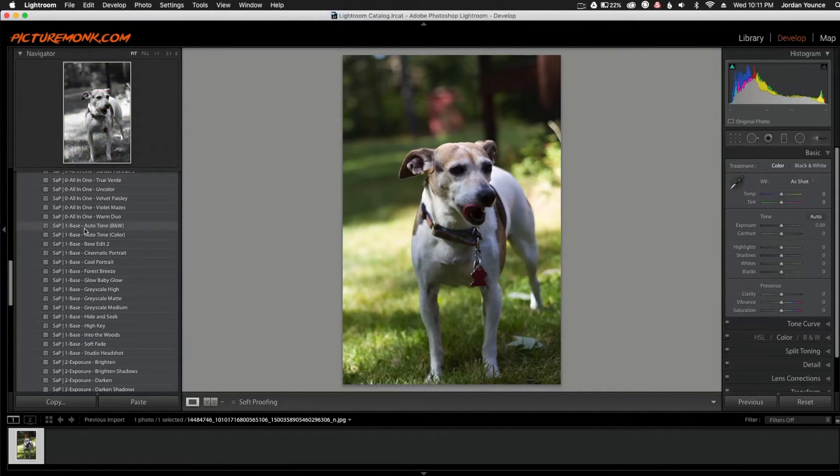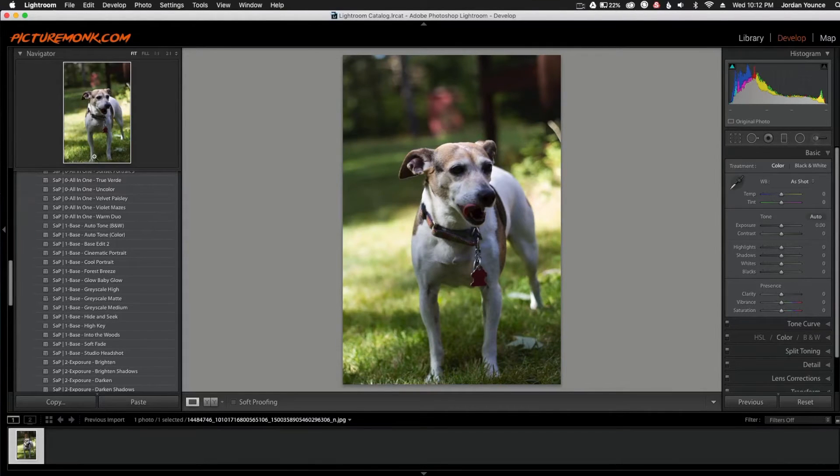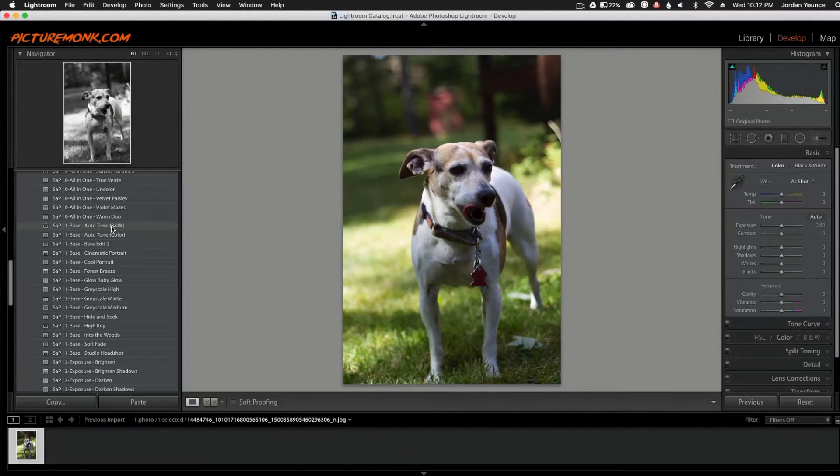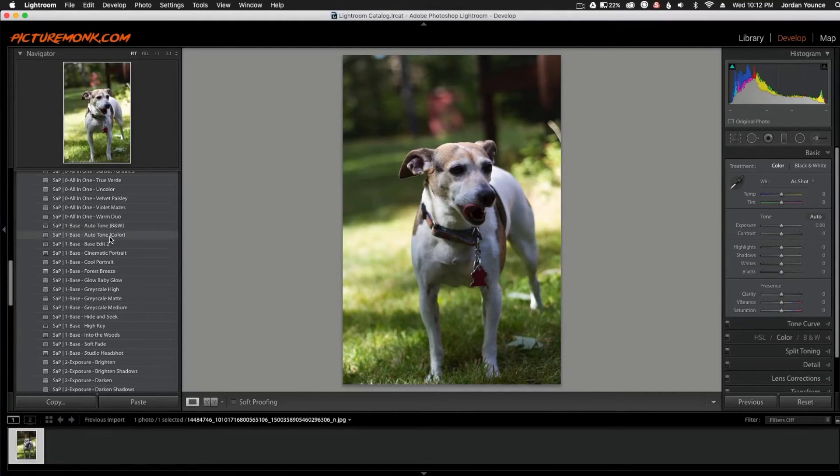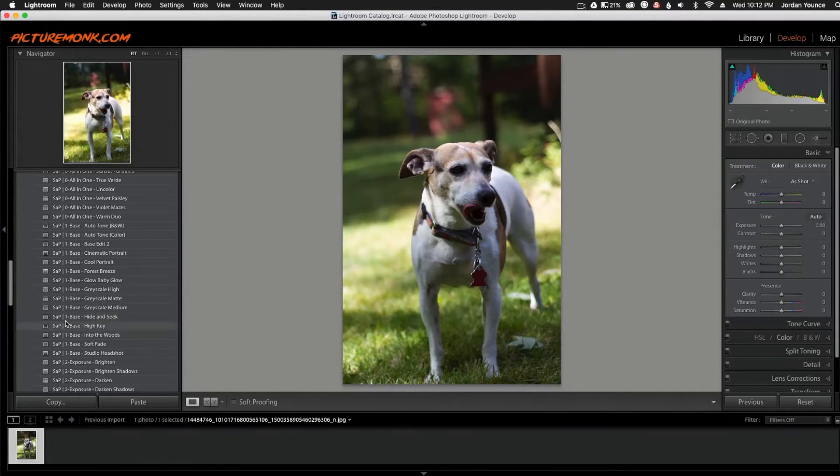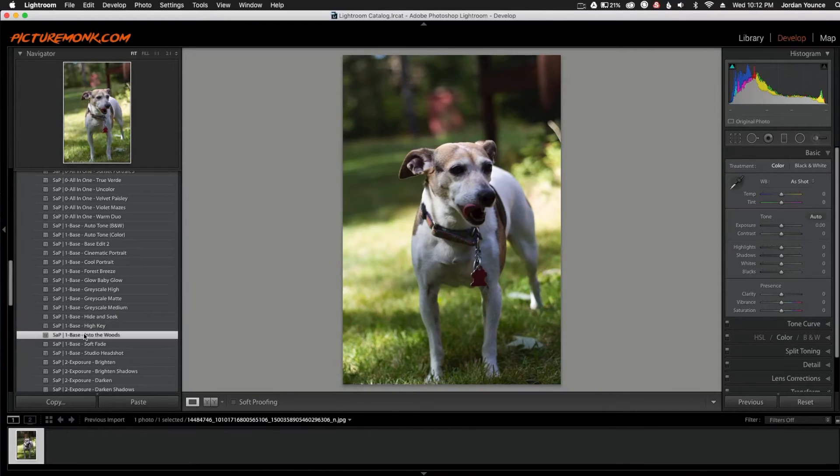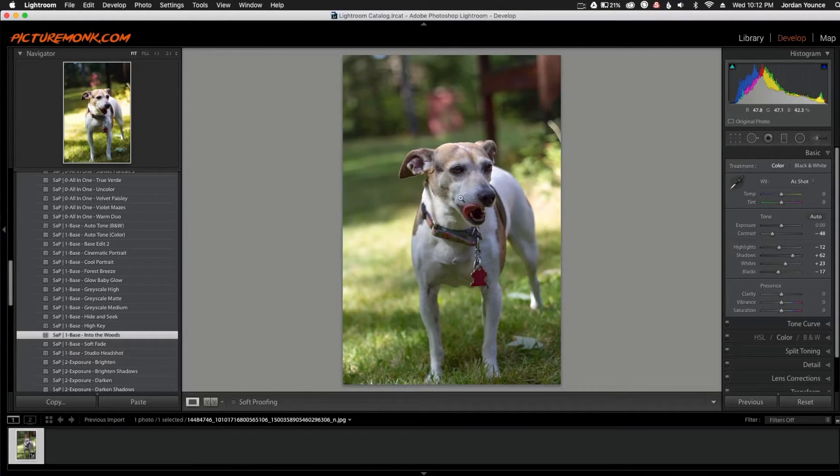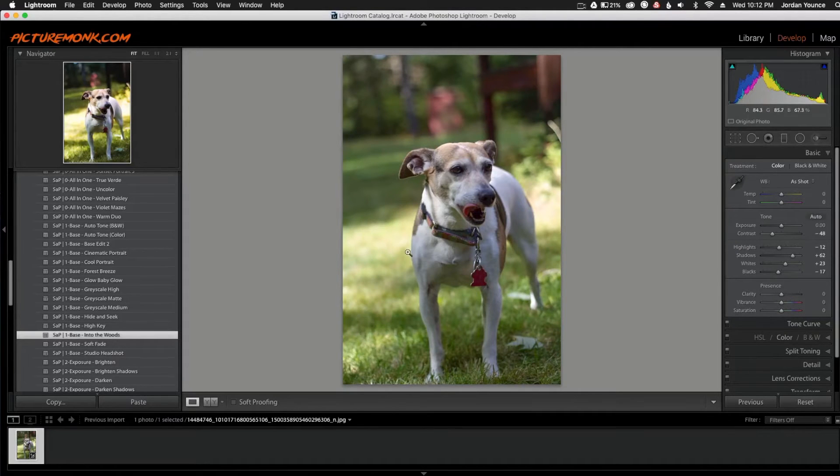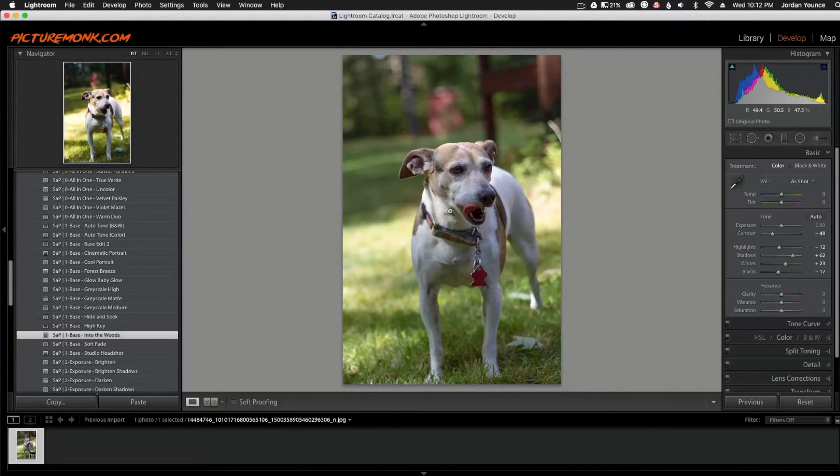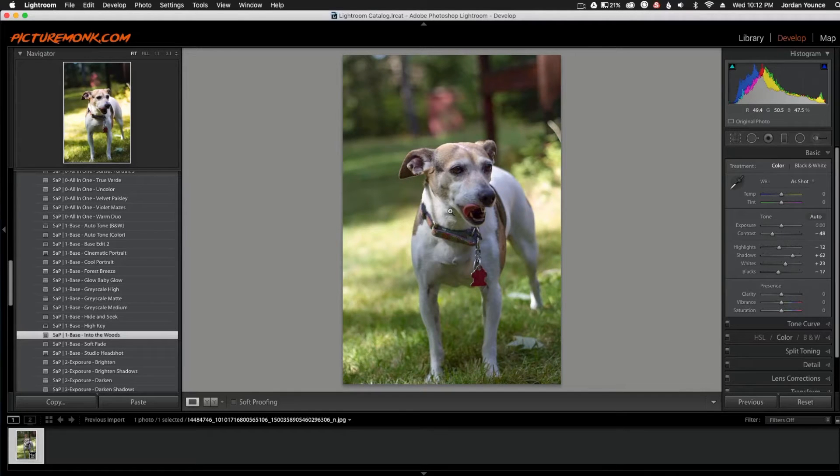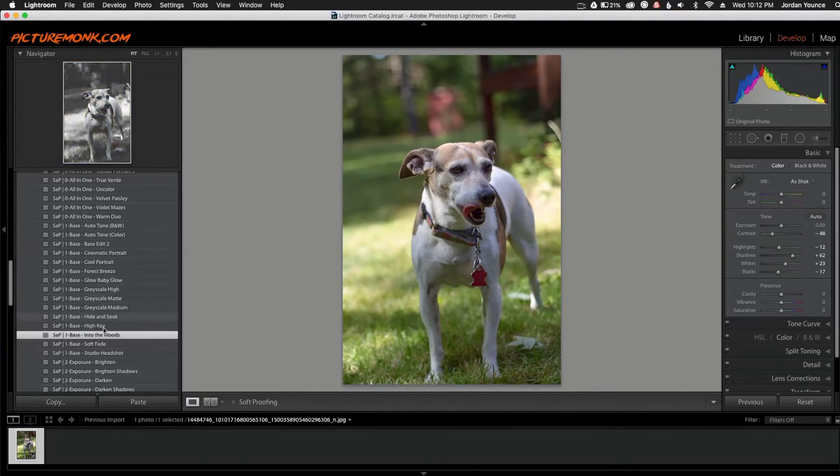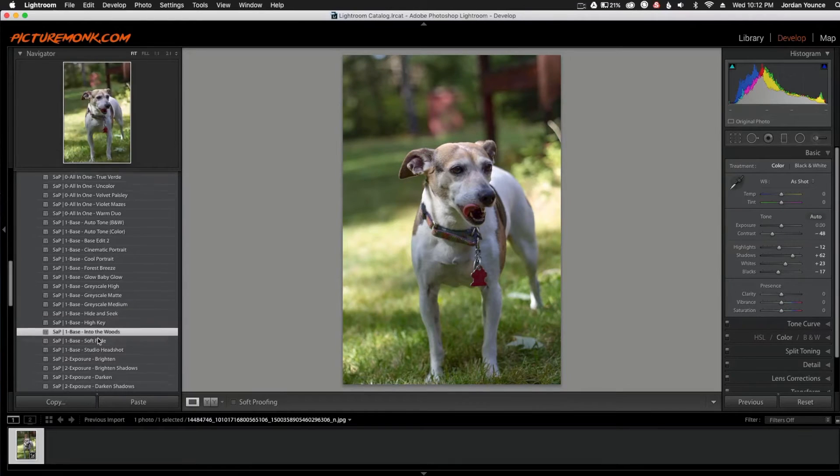So I'm going to start with the base here and I'm just going to look over here in my preview window to get a slight feel of what it might look like when I click on one. I'm going to go down here to the Strike a Pose base into the woods. I'm going to click that one and you can see it opens it up a little bit. It gets a little more light in the face, a little more light in the background. It takes away a little bit of the darkness which is what we don't want in this particular photo.